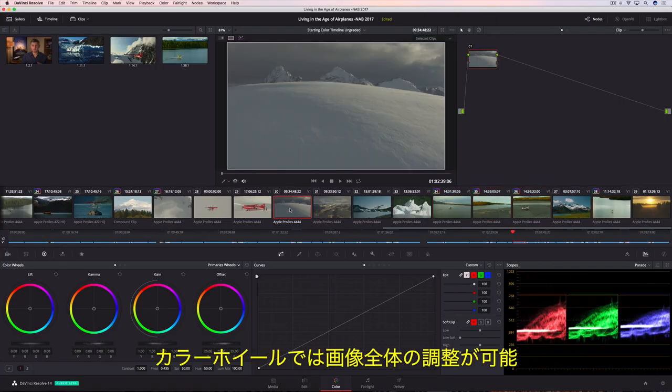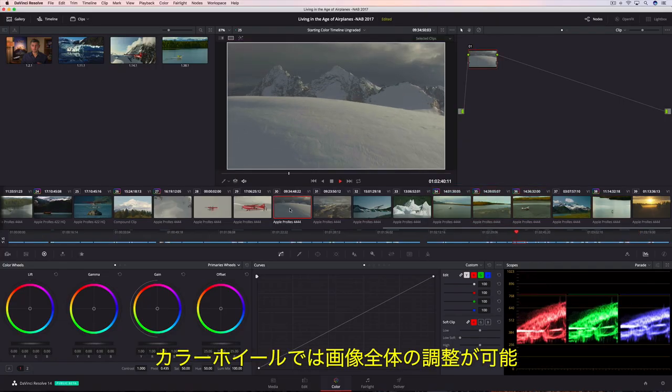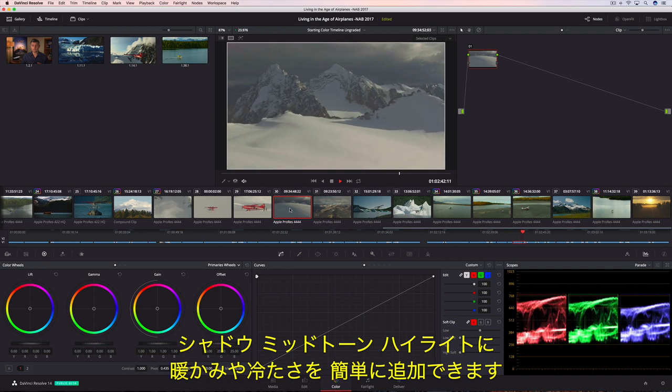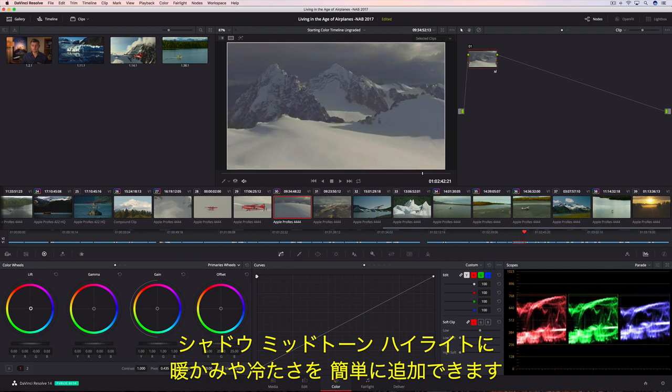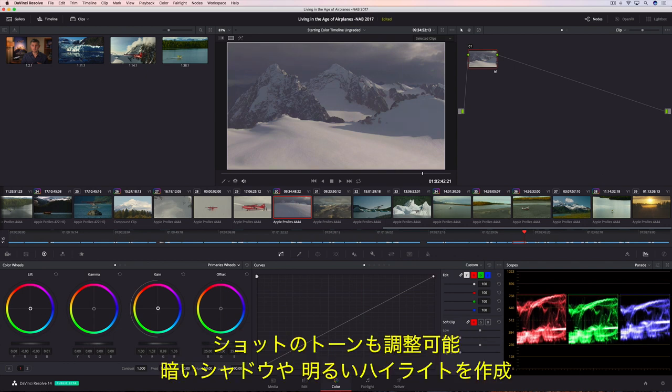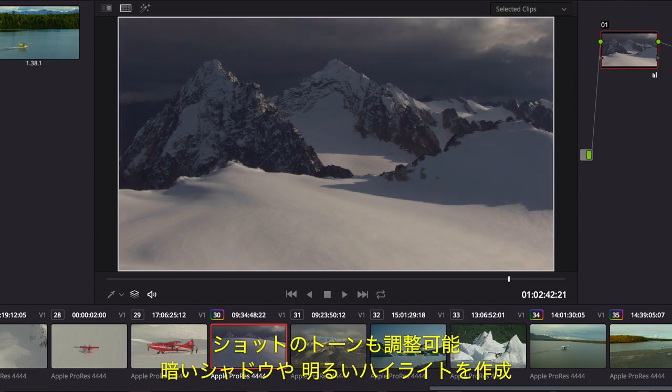DaVinci Resolve's color wheels let you make corrections to the entire image, so it's easy to add warmth or coolness to the shadows, midtones, or highlights. You can also modify the tonality in a shot, creating deeper shadows or brighter highlights.